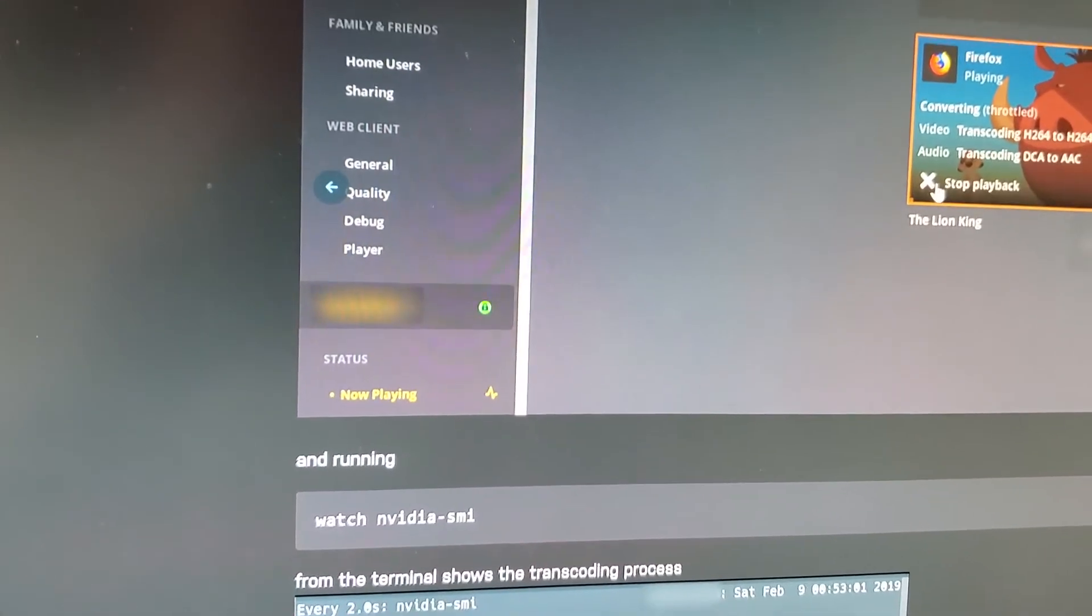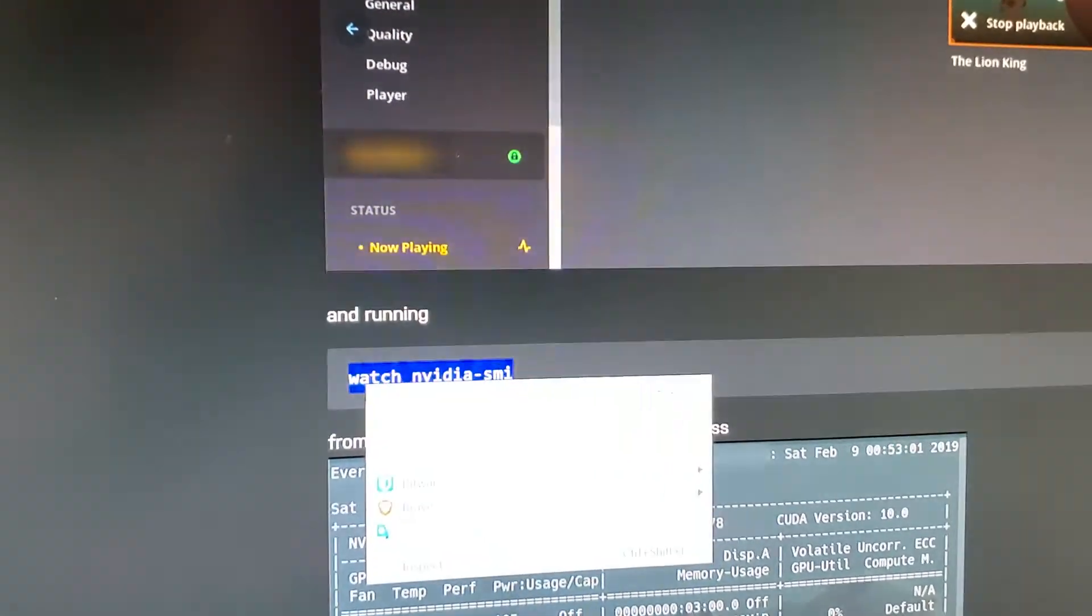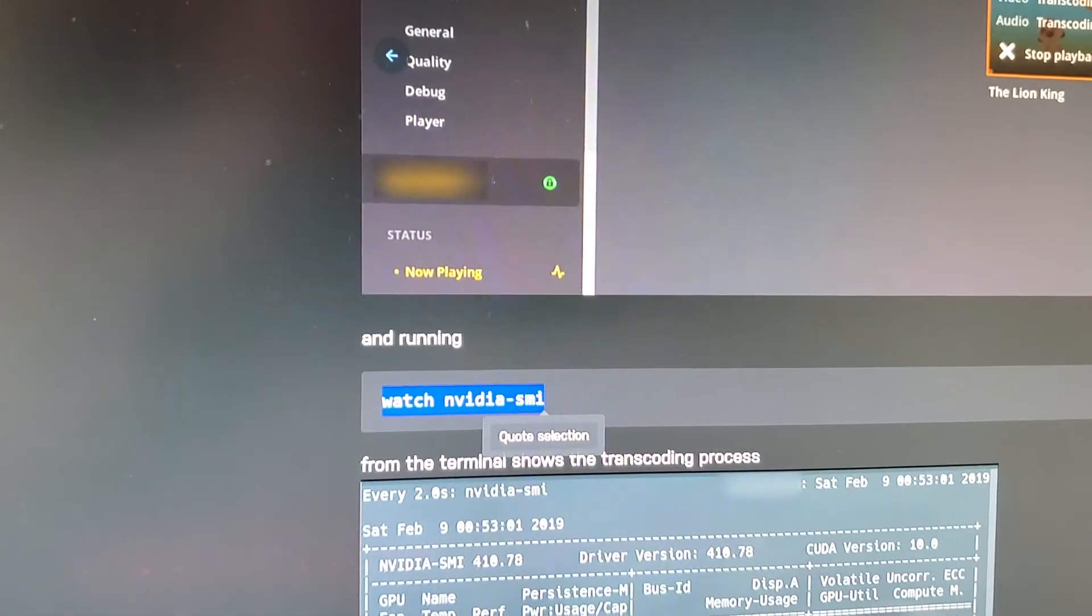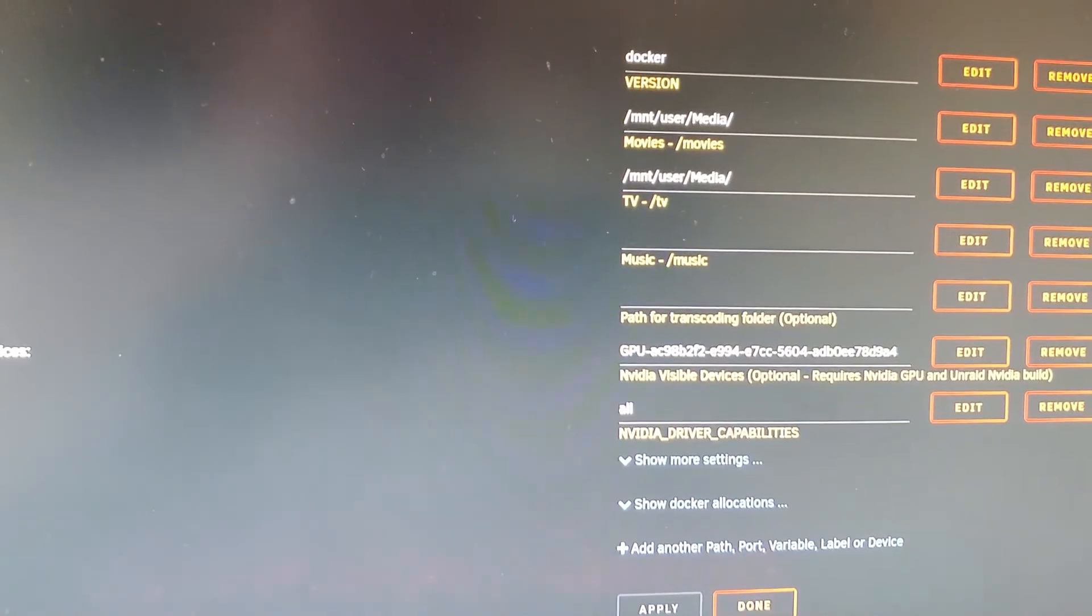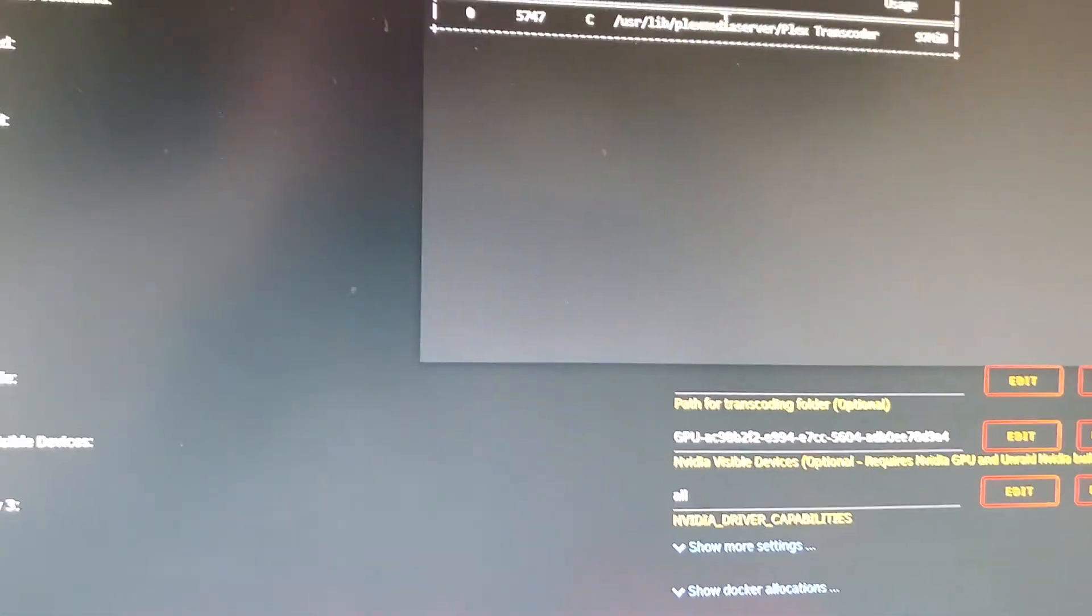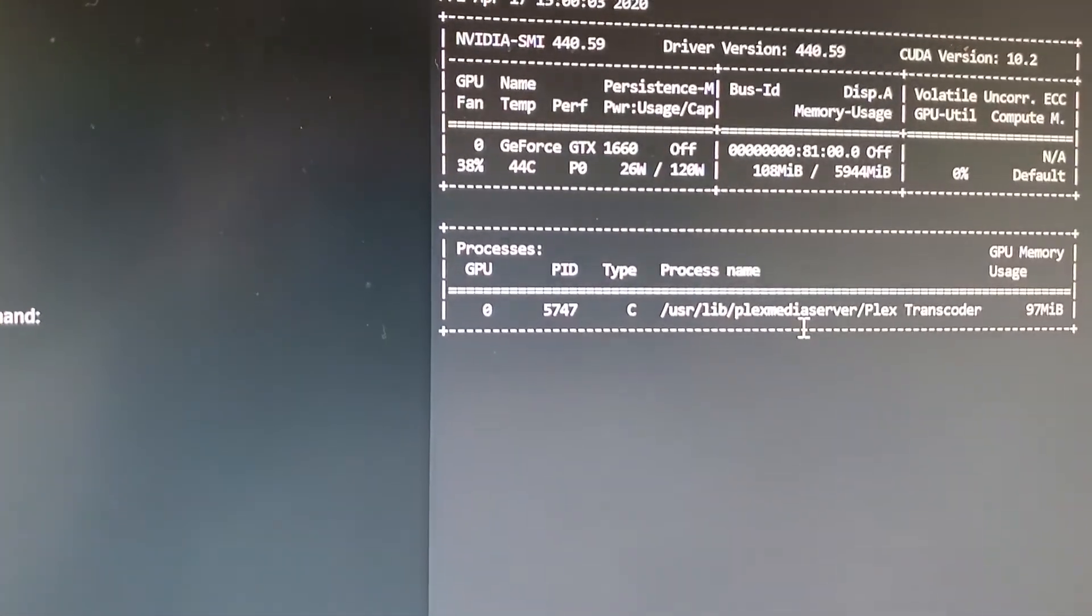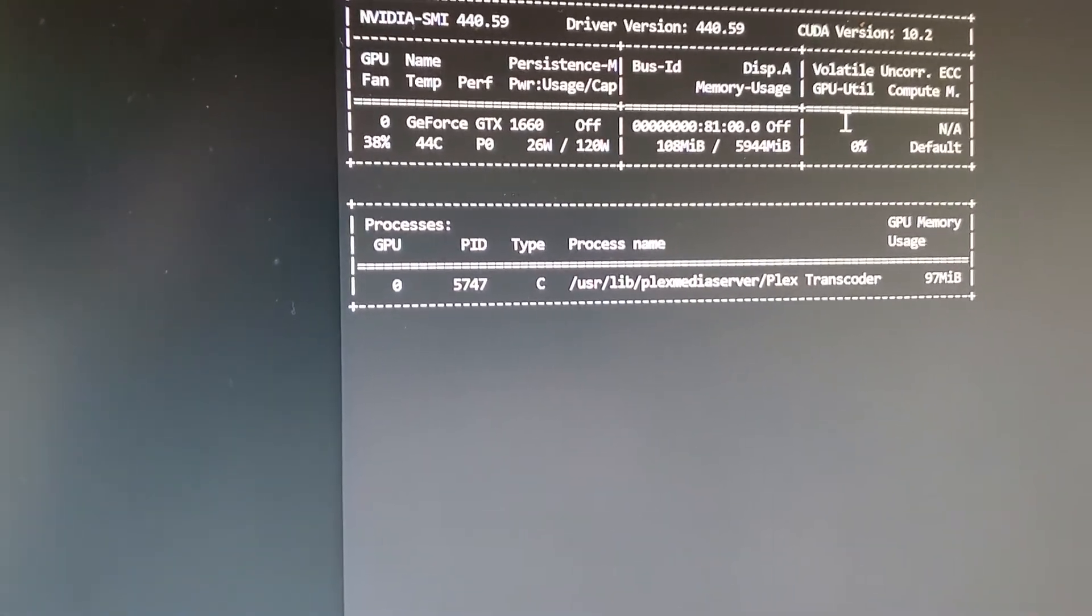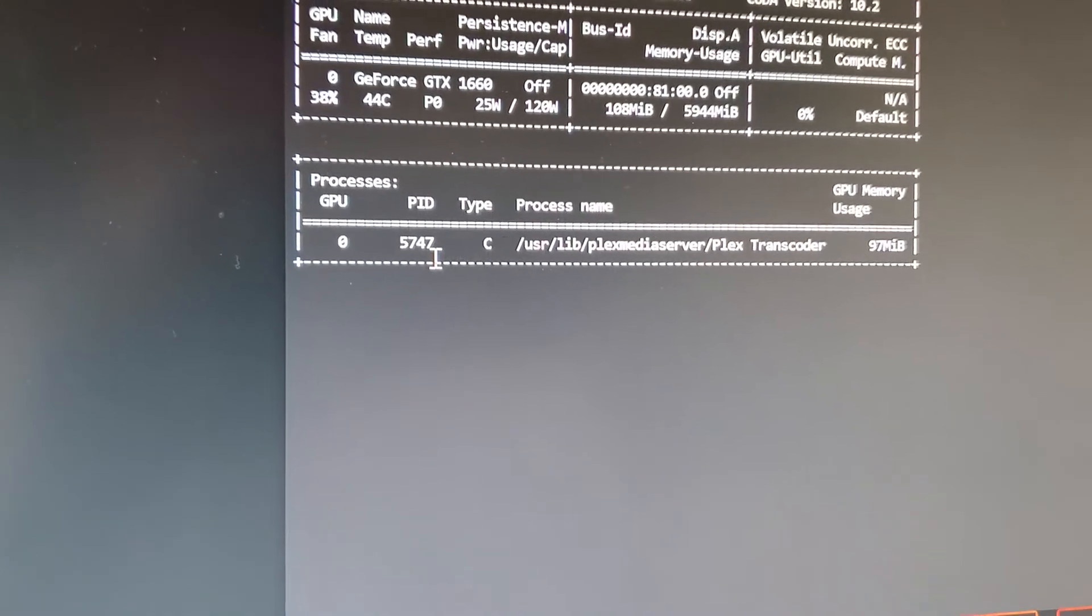Then you'll be able to see something of that nature depending on whatever you're playing. Here's the command that you will need to run in order to verify the transcodes are working. You can see that it shows my 1660 video card, the RAM, power usage, and I have one transcode currently going.